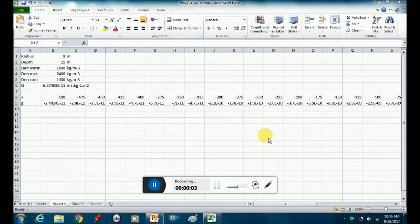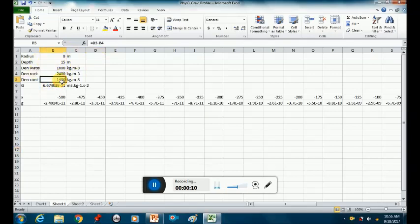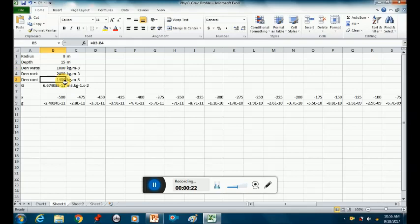Carrying on with the spreadsheet from yesterday, you can see here the column of our parameters. Very important for your density contrast is to make sure that it's the density of the body — in our case a cavity full of water — minus the density of the surrounding rock. So your density contrast should be a minus value; it should not be a positive value.